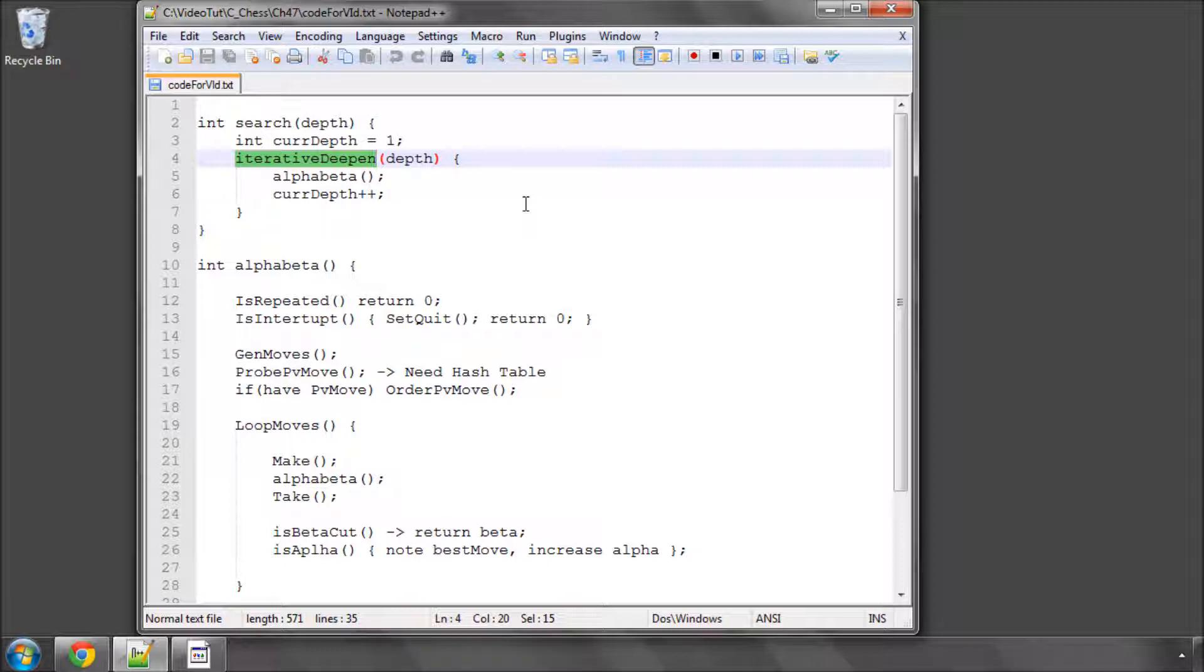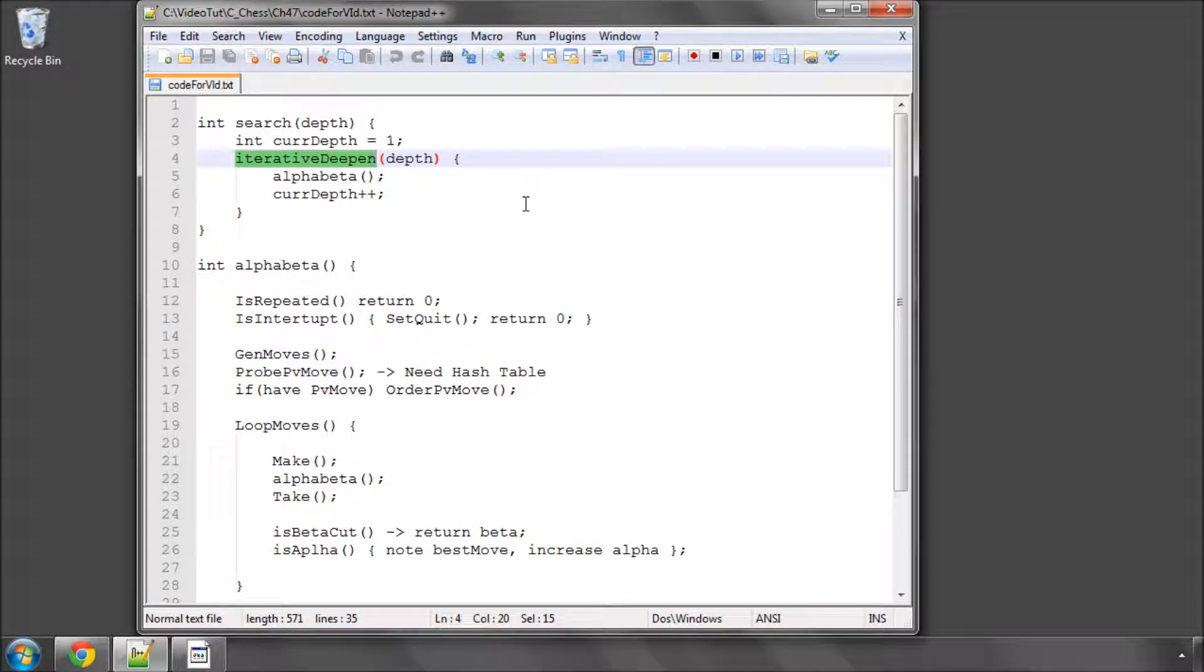And this, when you first read about this, when you first start programming an engine, this appears at first to be very, very inefficient. And you might think, well, why don't I just search straight off to depth 8, let's say.